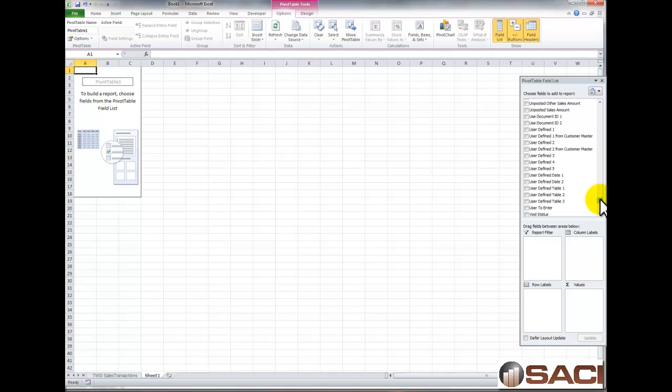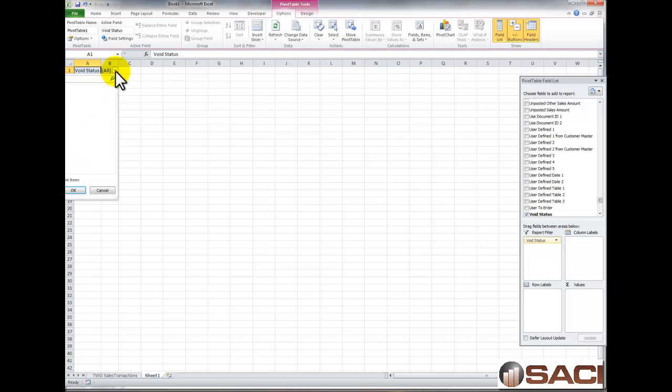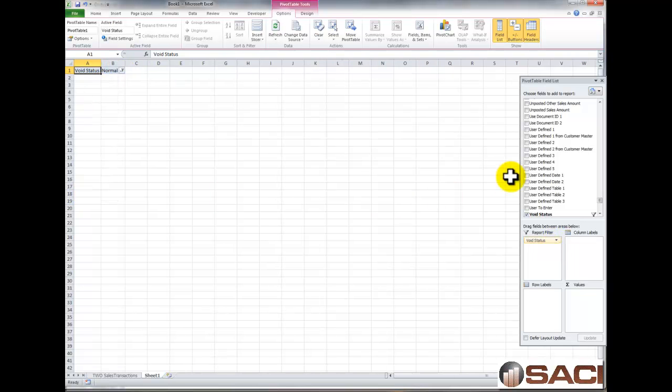So let's find the void status and put it in the report filter. And then we're going to go ahead and say it's normal. We don't want voided documents.